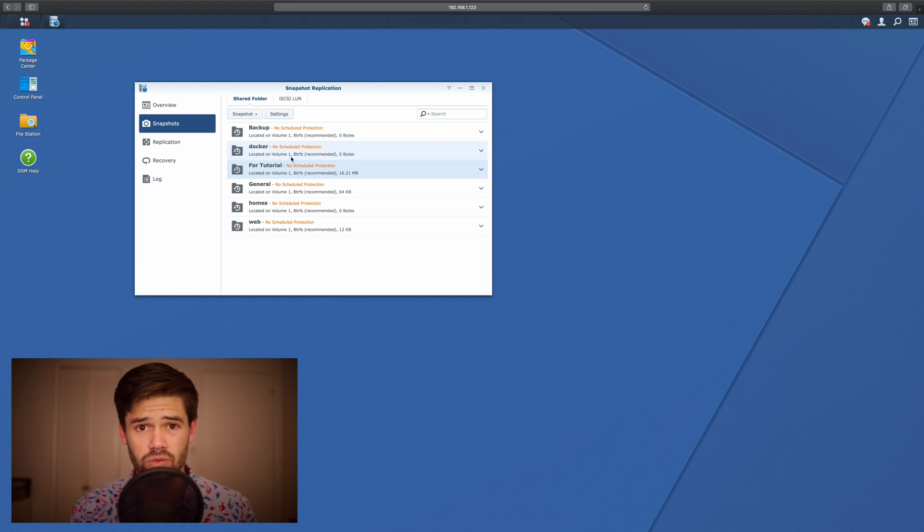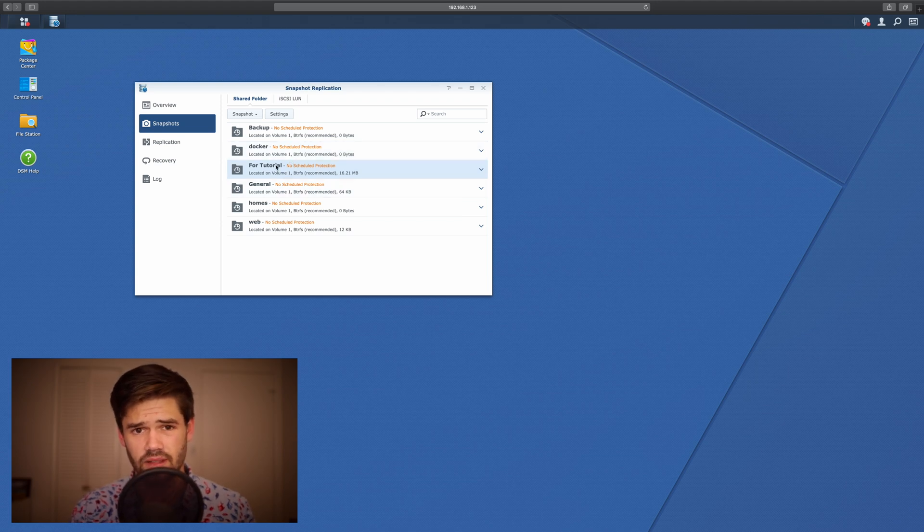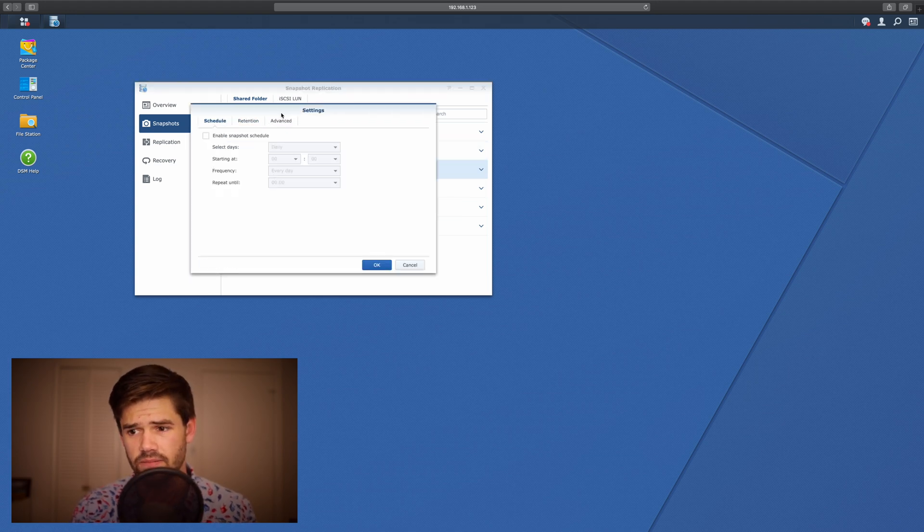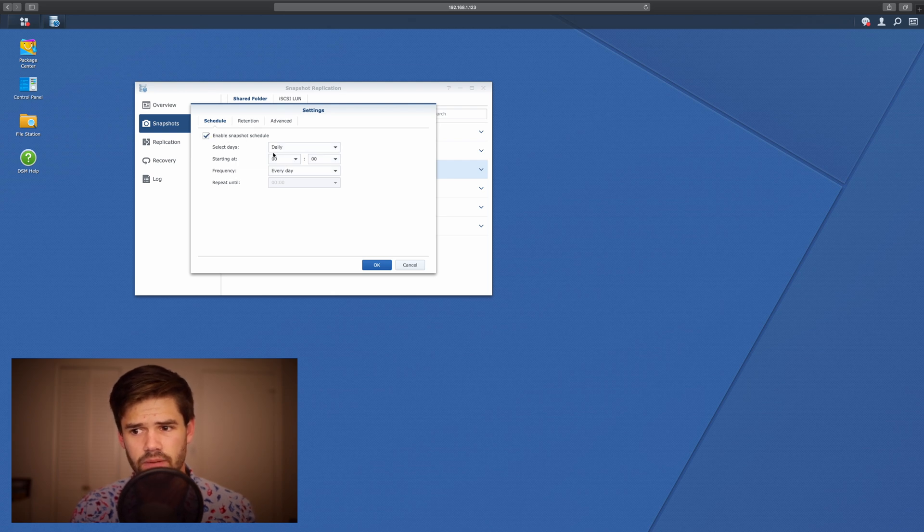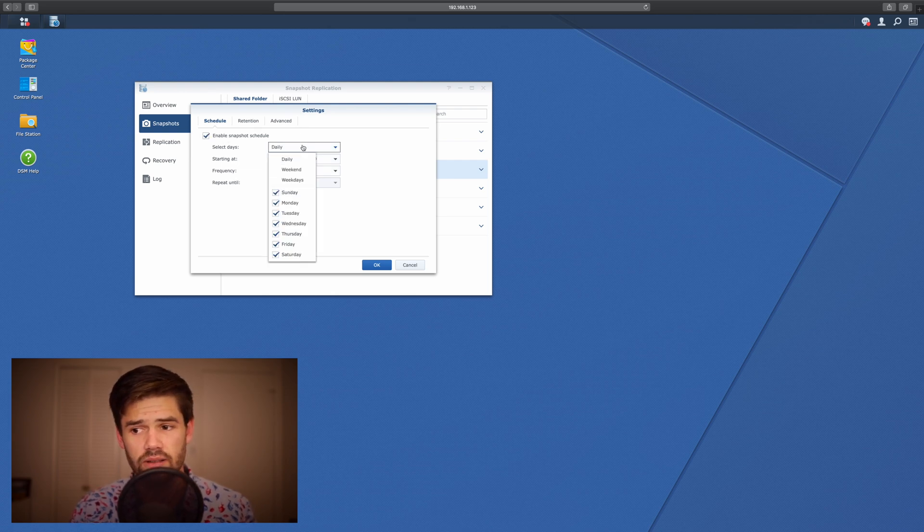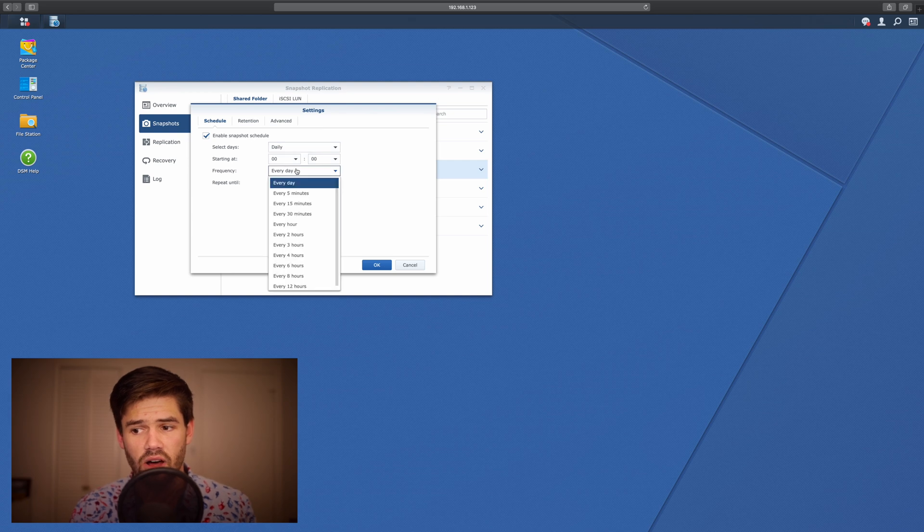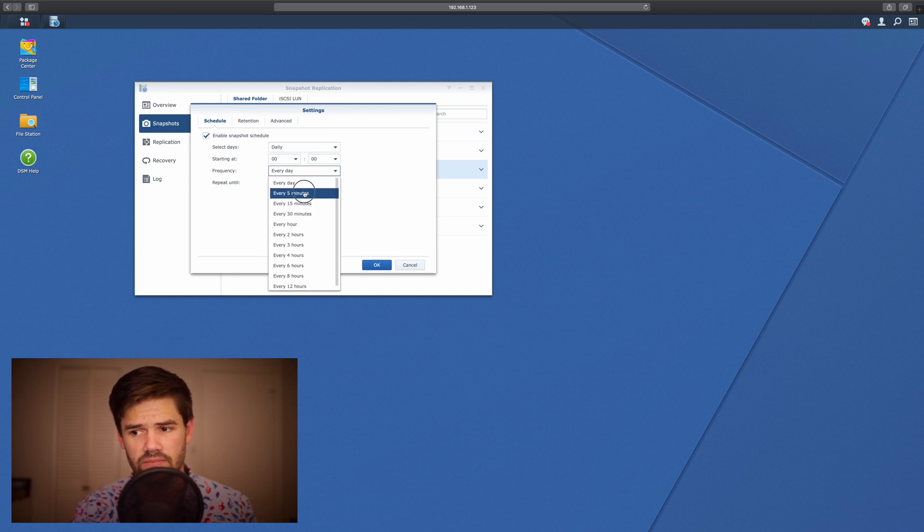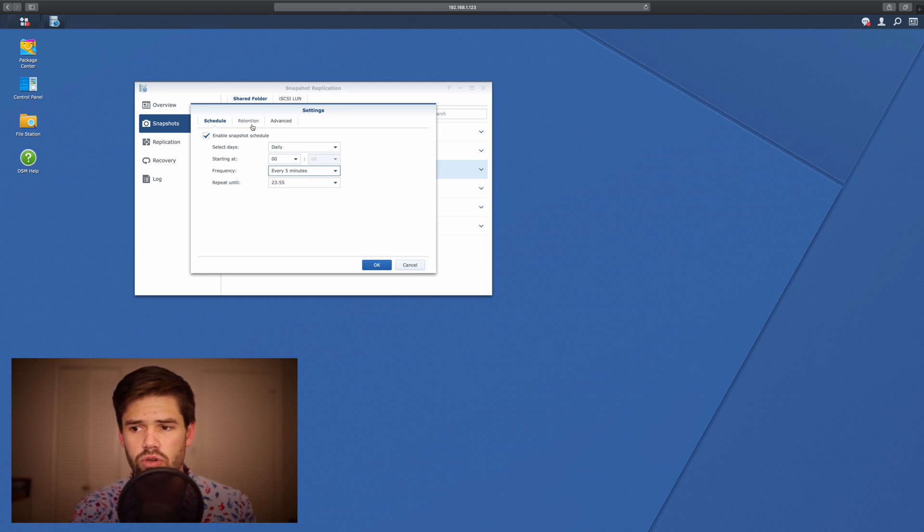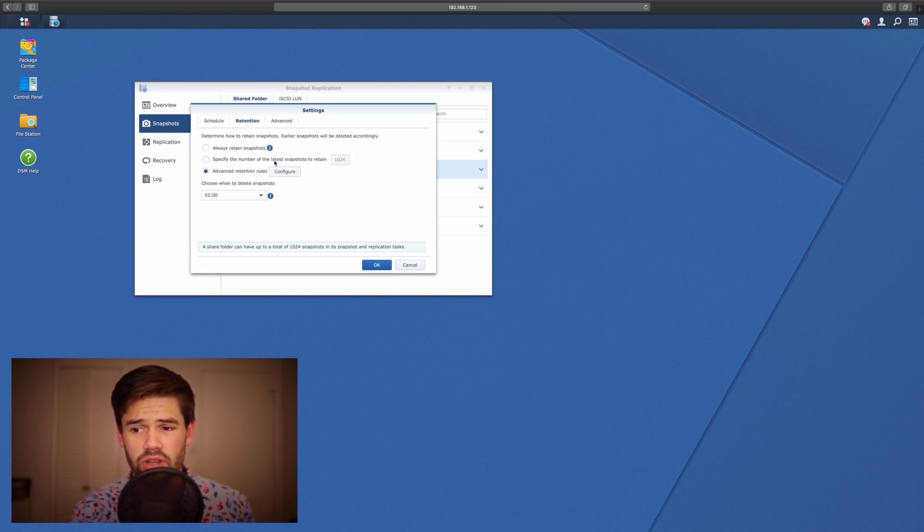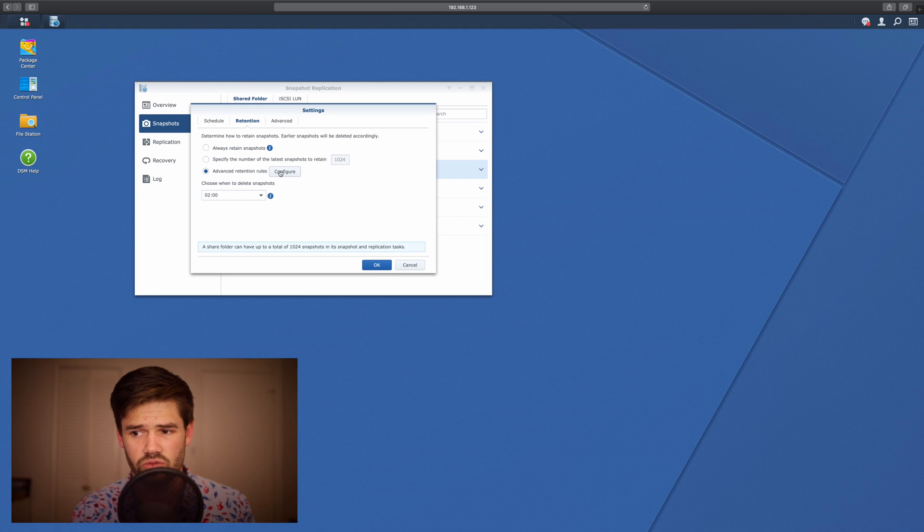So first we're going to go ahead and select it, then we're going to go into Settings and create a Snapshot schedule. You can choose how you would like to do it, how often you would like to do it, up to every five minutes. Then you can choose your retention and this is where you can do advanced retention rules.